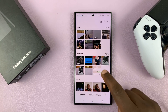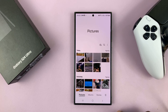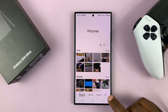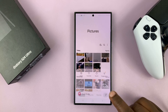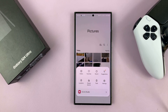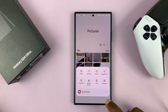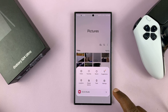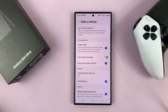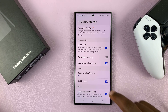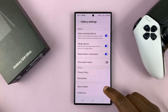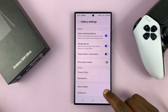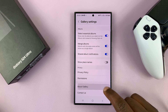Just launch the Gallery and then tap on the three-line menu button in the bottom right corner. From the pop-up menu, just tap on Settings. Then under Settings, scroll down to About Gallery and tap on that.